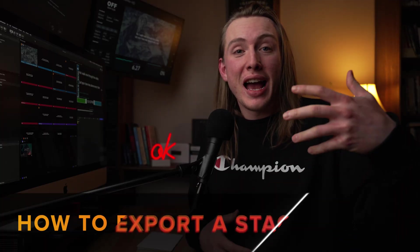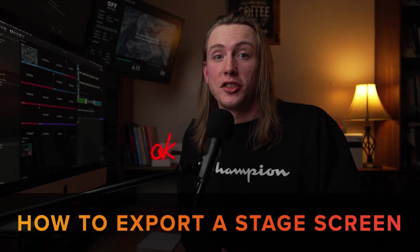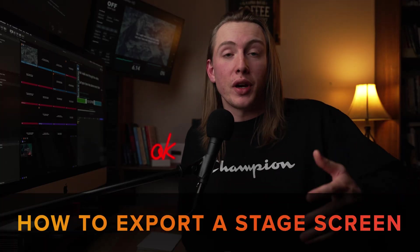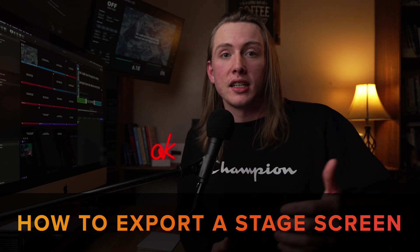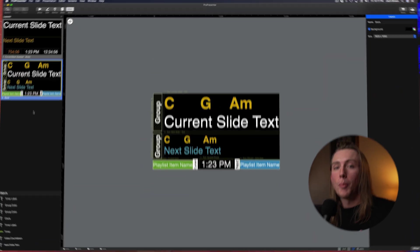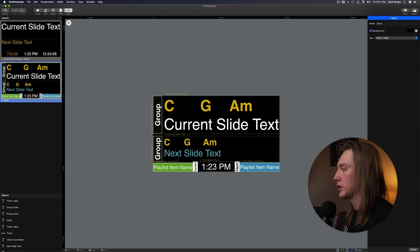Now, real quickly to talk about how to export a stage screen. If you have a stage screen that you like, but you want to get it to another computer or you want to send it to someone else, how do you export it? Well, it's pretty much the same process, just reverse.